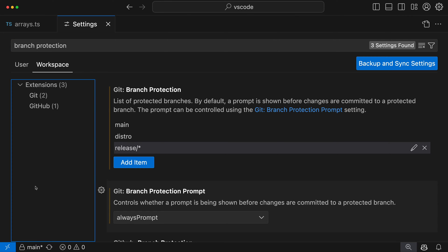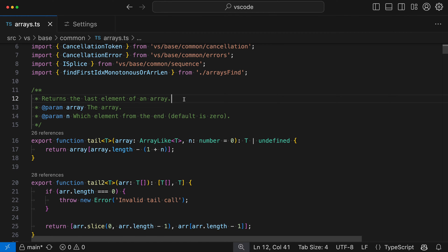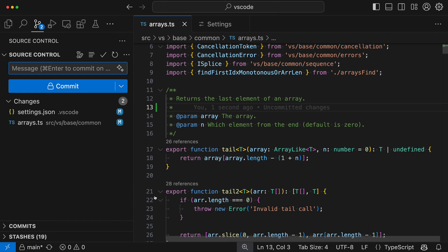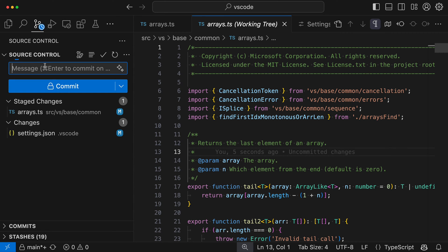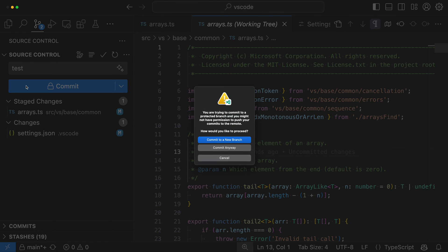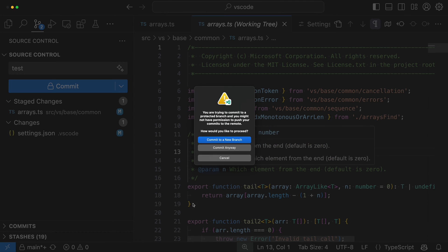Let's see what happens if we try making a commit to one of these protected branches. I'm going to go to a random file, make an edit, and then try to commit. We are on the main branch, which is protected. I can go and stage the change — you can see the lock icon again telling me this is a protected branch — but I'm going to try to make a commit anyway. You can see we are now getting a warning saying you're trying to commit to a protected branch. You could select "commit anyway" if you're an administrator who can override GitHub's branch protection, but in many cases you'll want to commit to a new branch or just cancel and create your own branch.